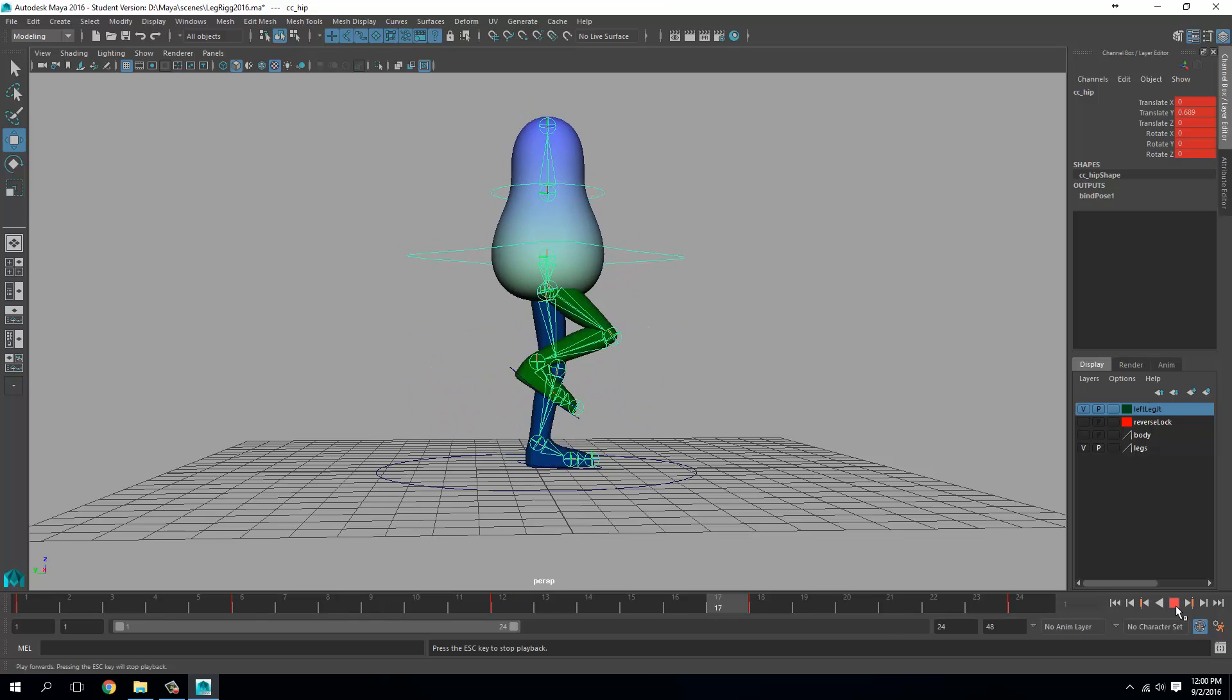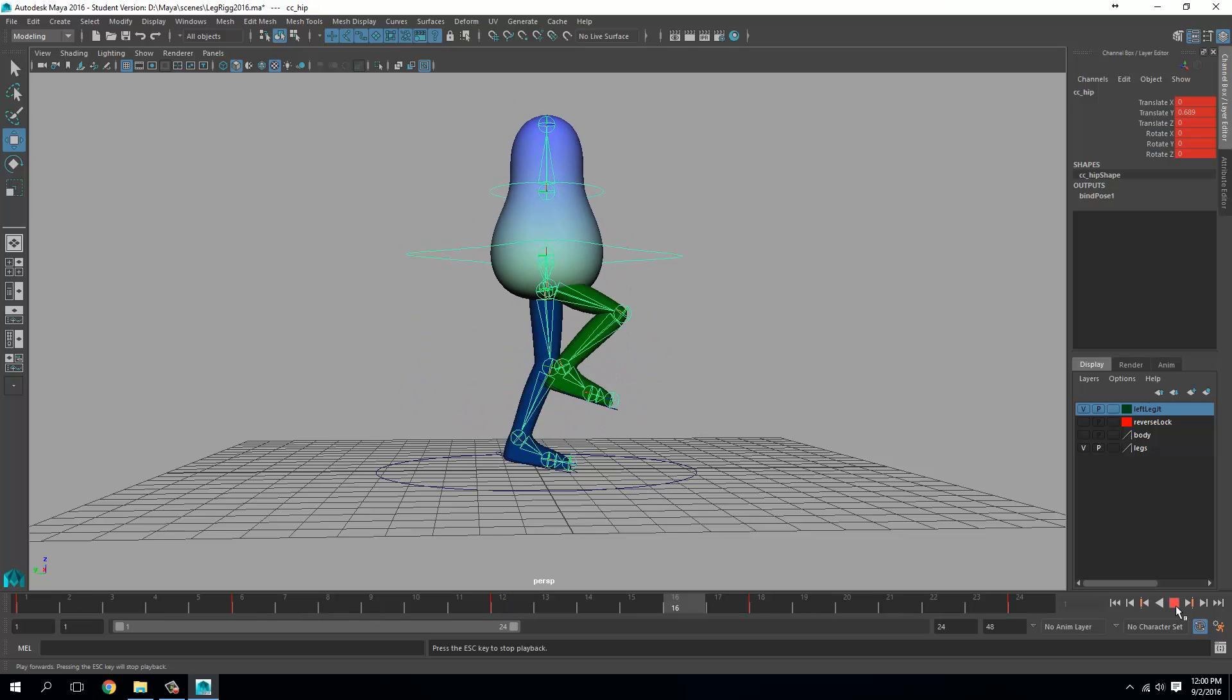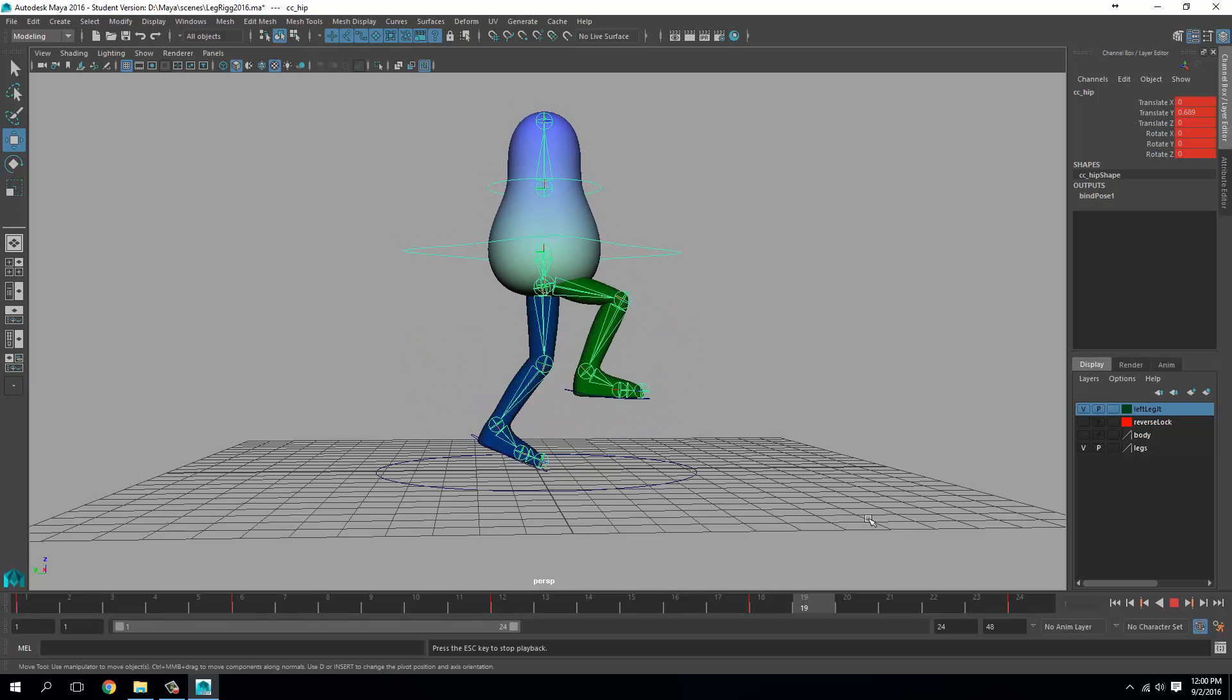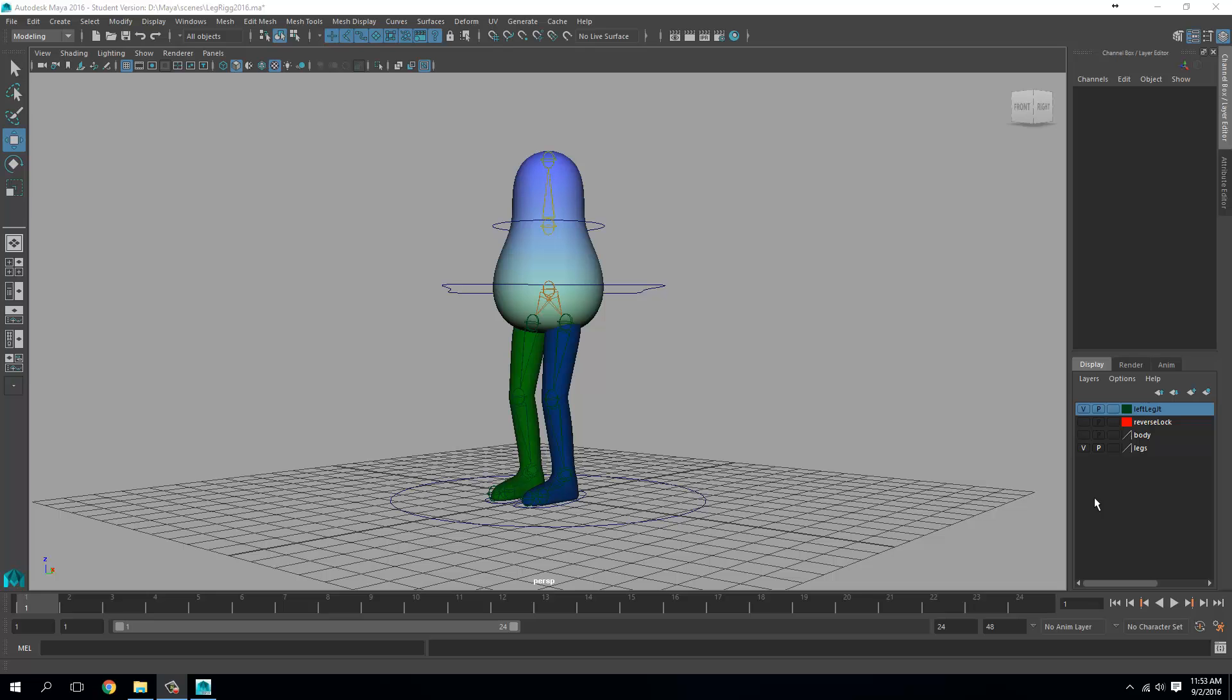Hello everyone, in this video we'll learn how to create a run cycle for a two-leg character. You can use any character you like. If you want to use the one that I'm using here, you can also download this from Dropbox. I have added the link in the description below, so you can download the file and start working along with me.